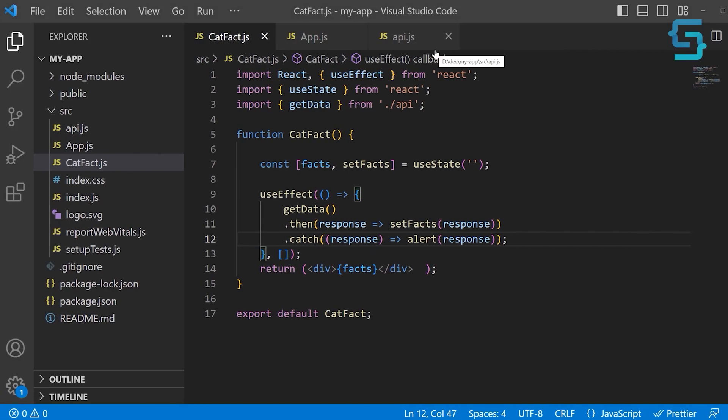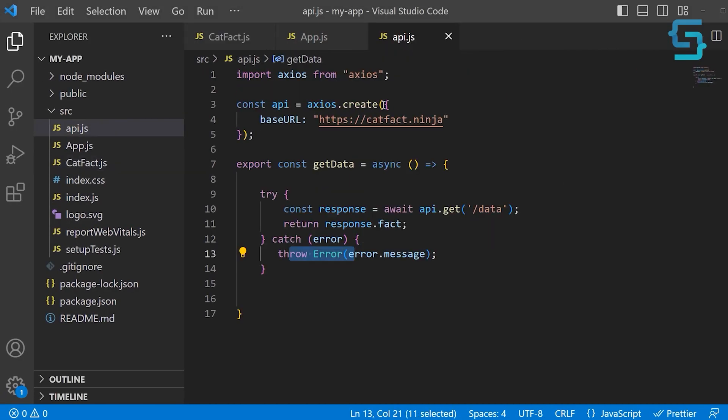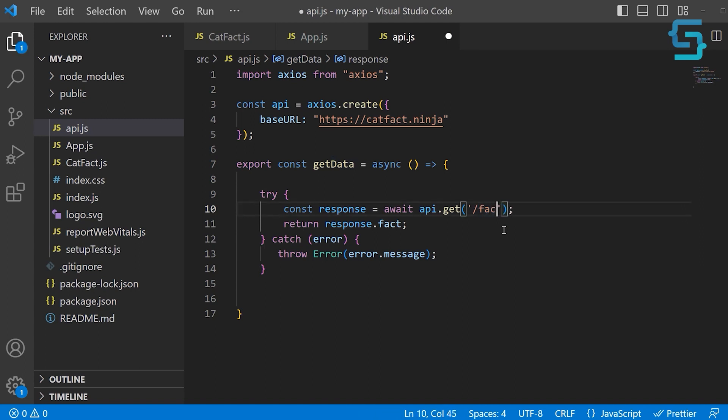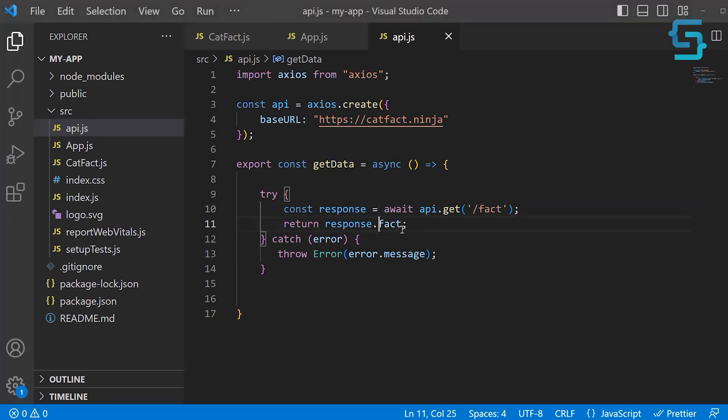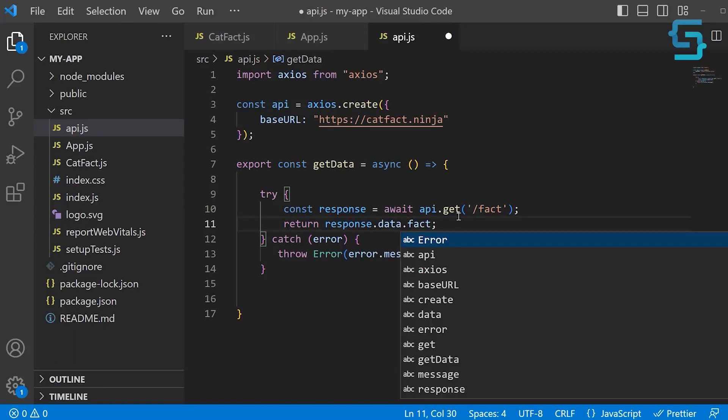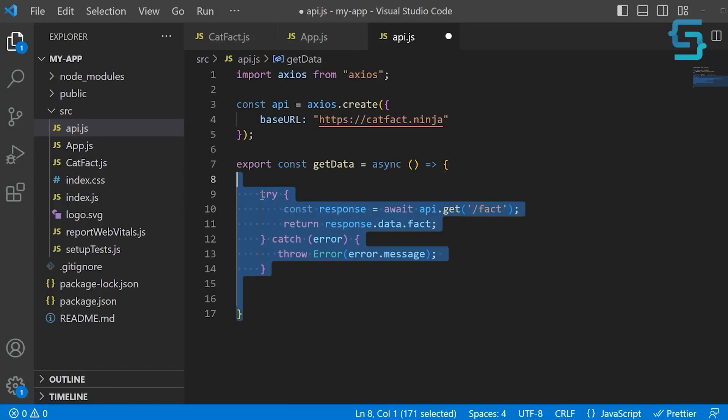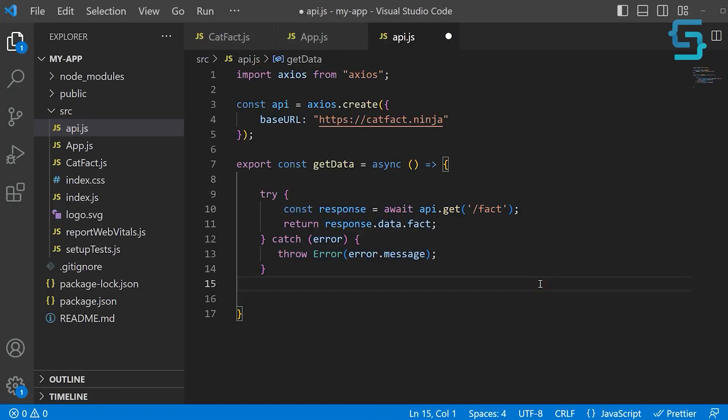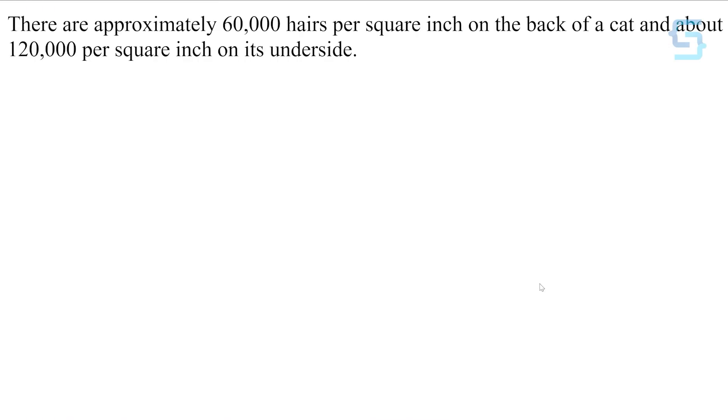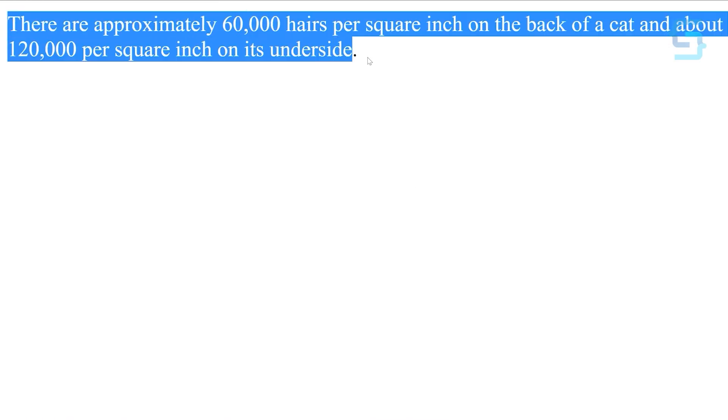Now let's fix the error by going to the api.js. Let's fix the URL to fact. And when working with Axios, you always get the data from the data property here. Now we fixed all the errors. Let's save this. And let's preview. And now we get the cat facts.